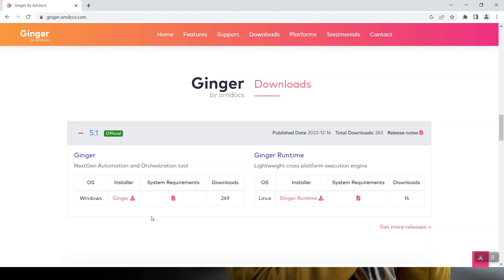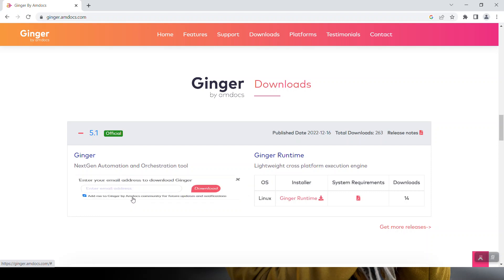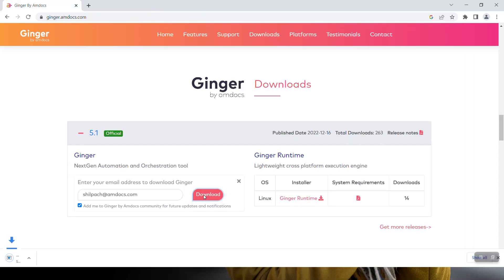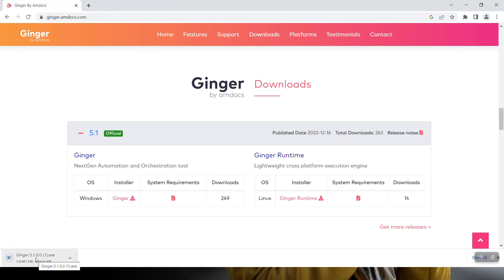Today we'll see the installation for Windows OS only. Click the download button next to Ginger. It will ask for your email address — provide your email address and click the download button. It will start downloading; it will take some time.